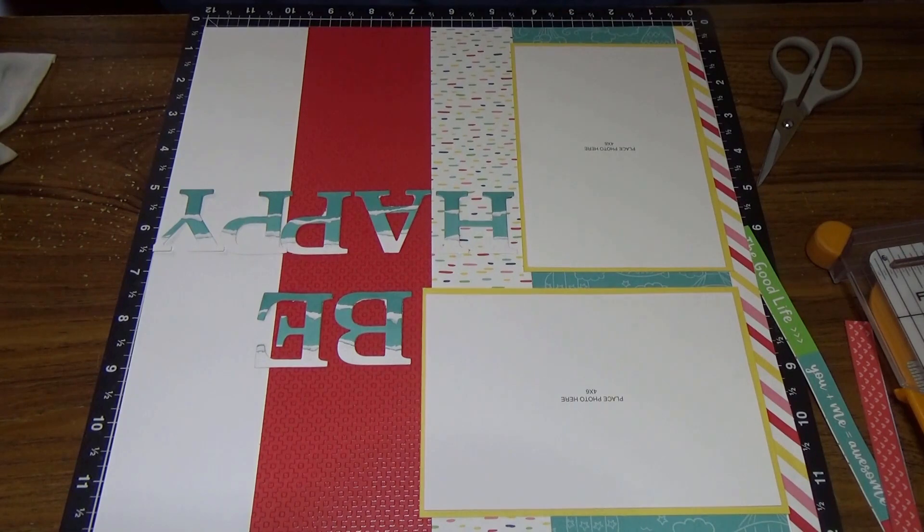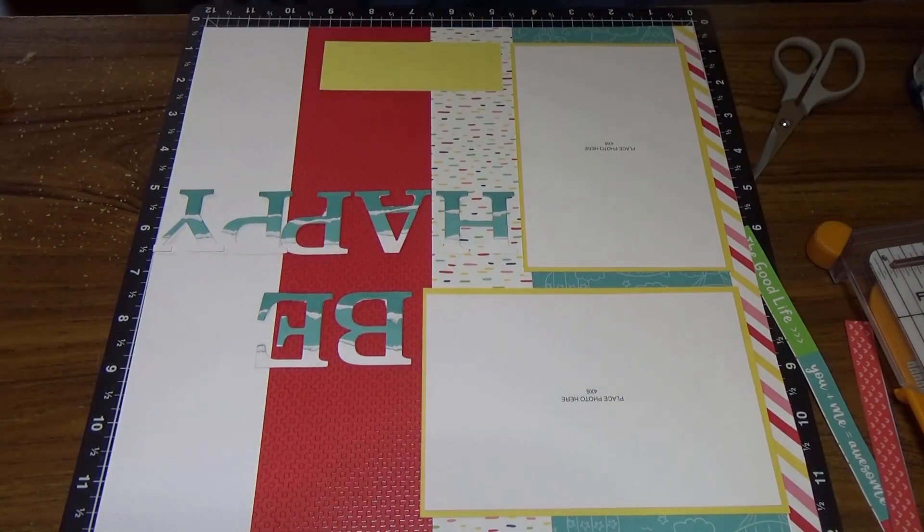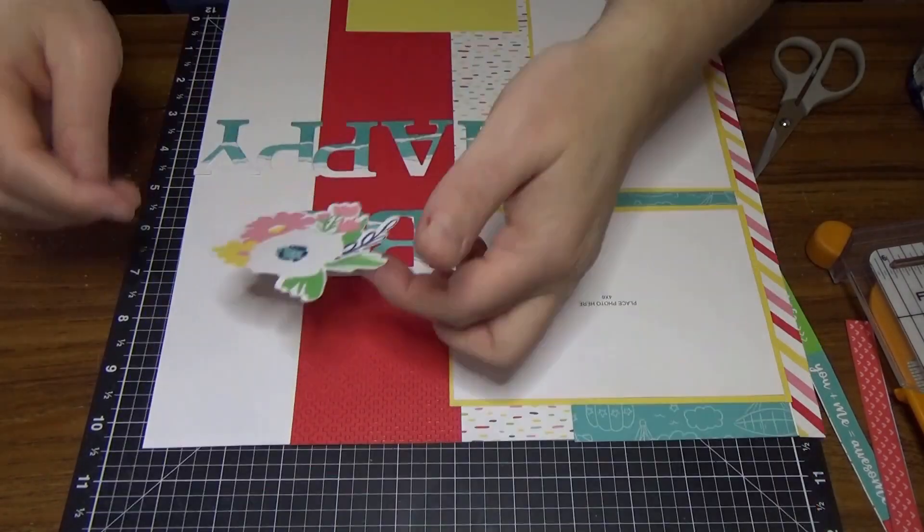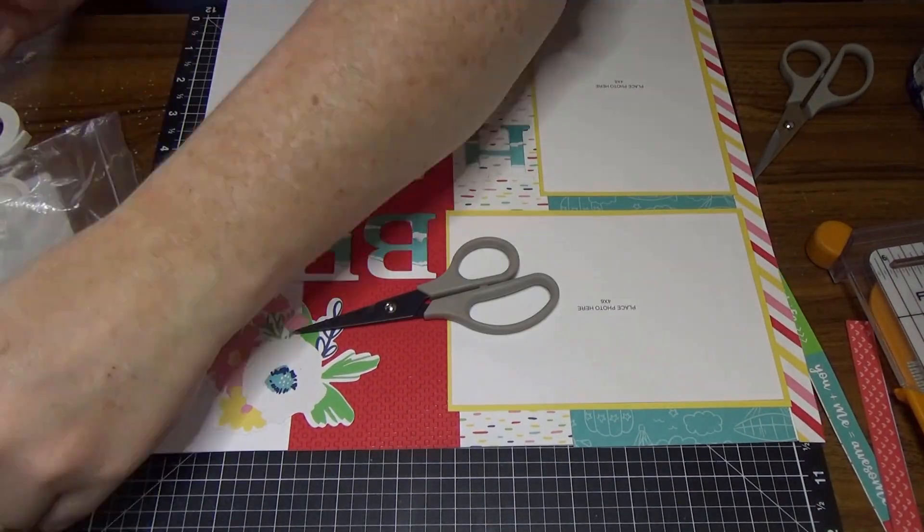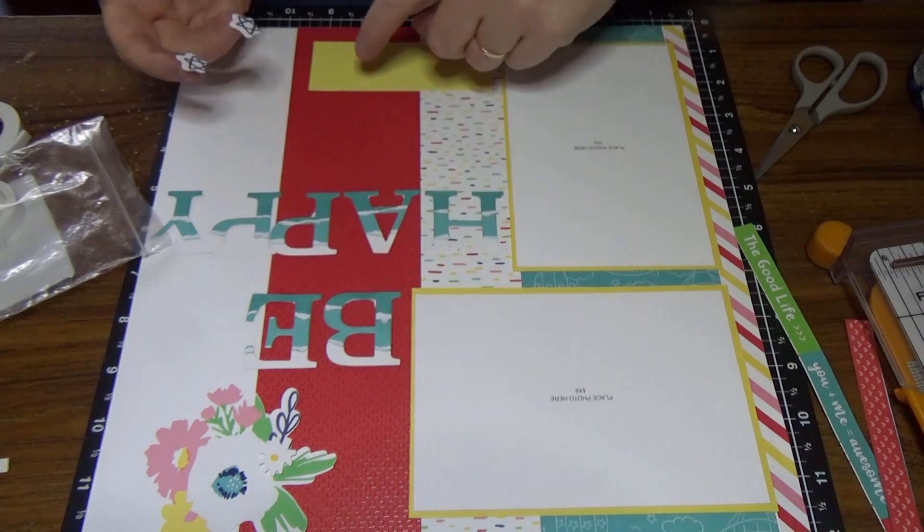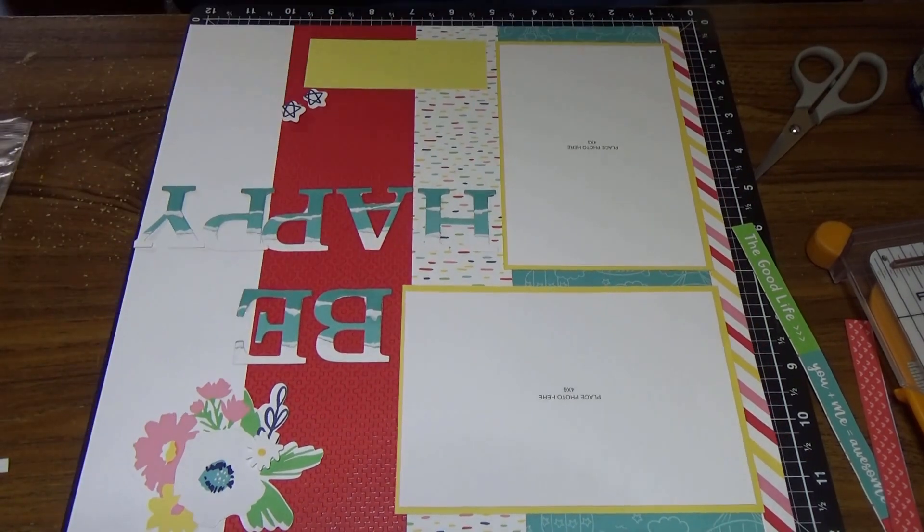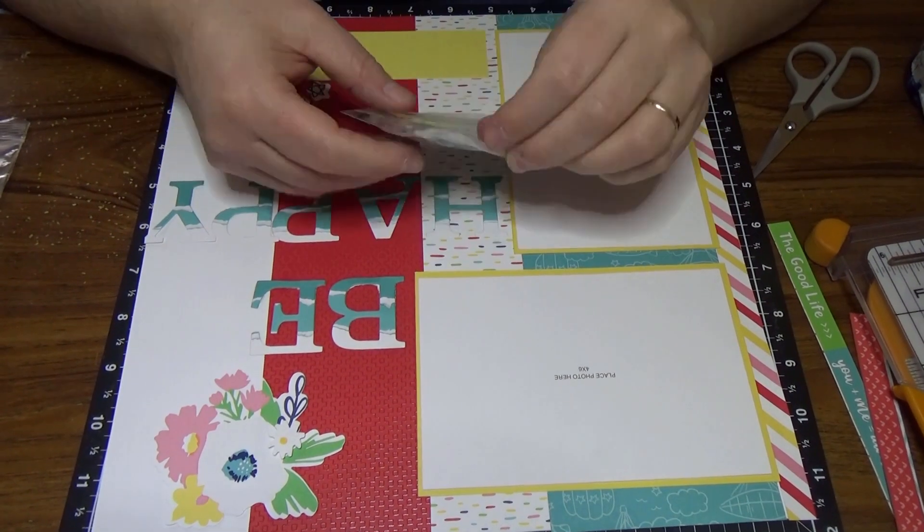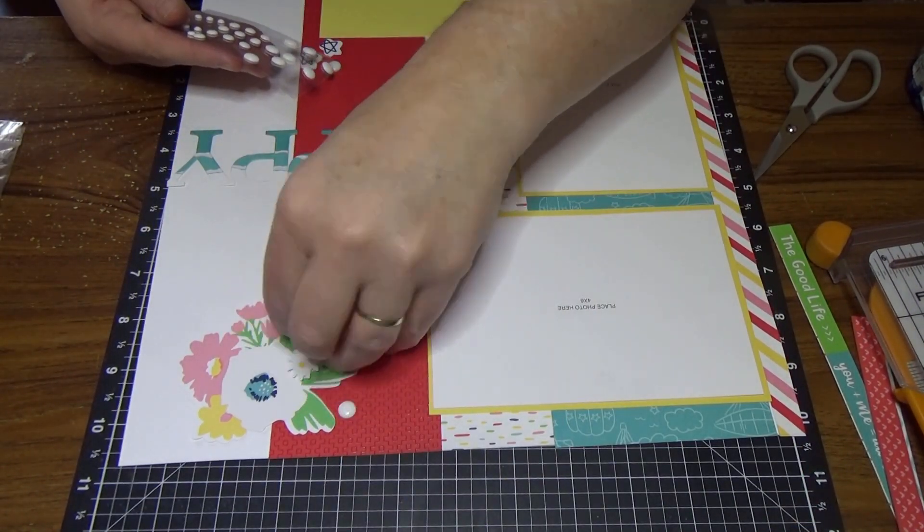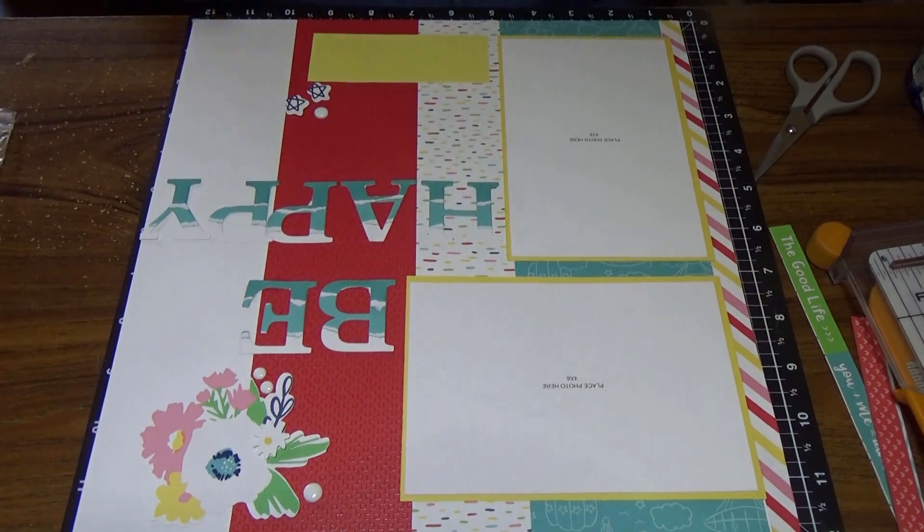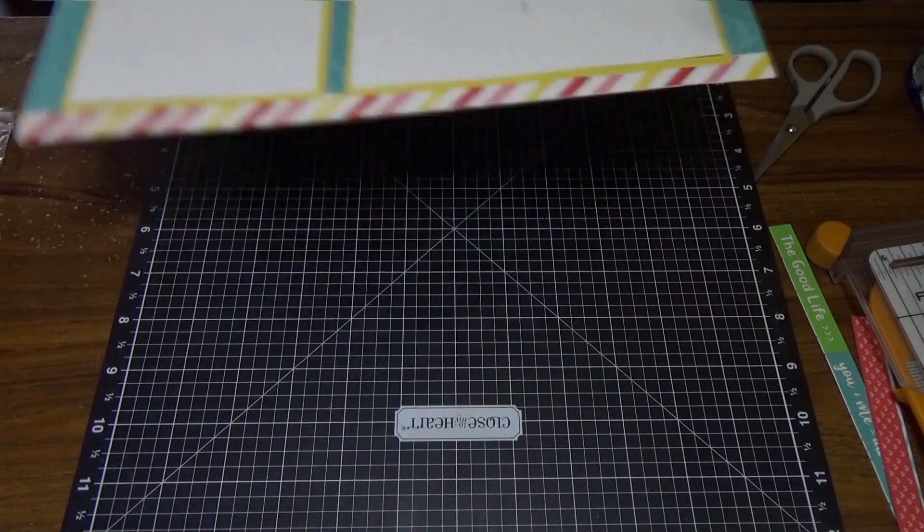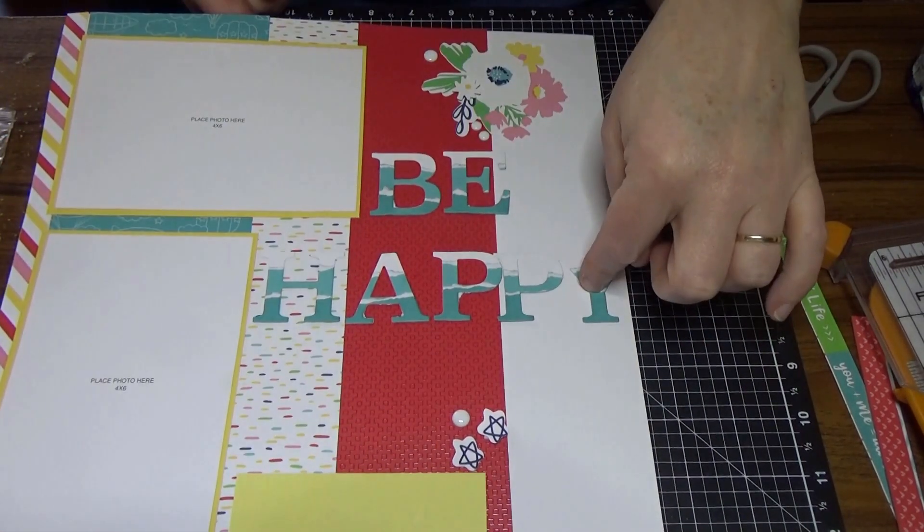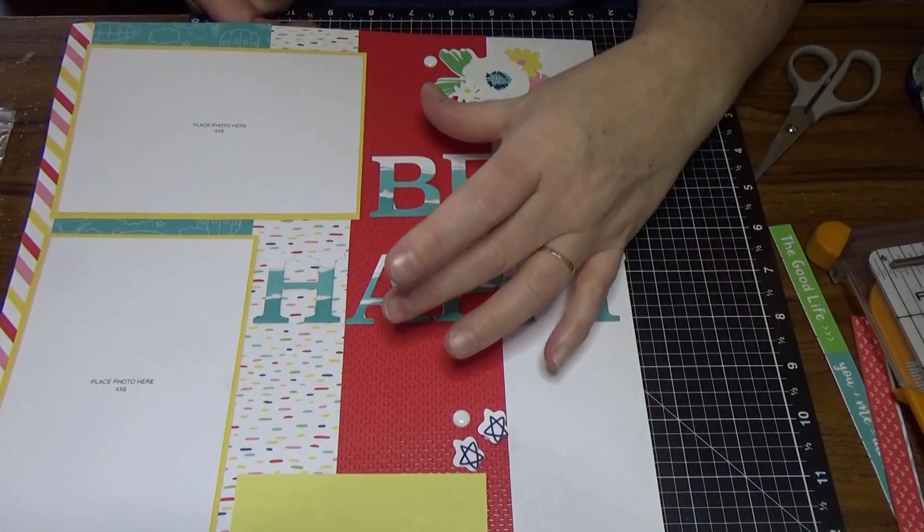I would like a journaling box. I think that's it for my layout. I'm not going to add anything else. I really wanted to show you the classic alphabet thin cuts, which I've done.